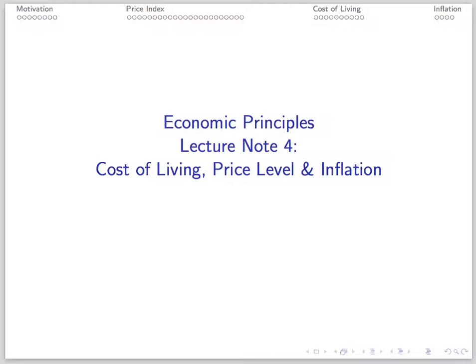This is Lecture Note 4, Price Level, which provides an introduction to the notion of prices that we'll use to build the vertical axis of our aggregate demand-aggregate supply model later in the course. Unlike the micro world and the macro world, we don't use price in the market for a single good, but rather a measure of average prices in the economy overall.